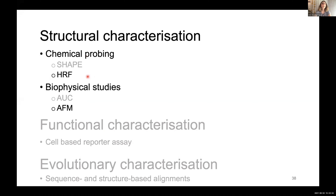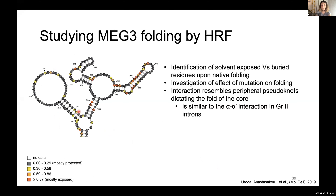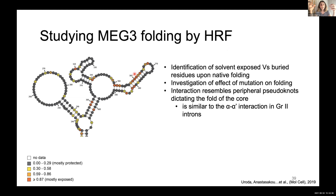To explore MEG3 structure further, we employed hydroxyl radical footprinting and atomic force microscopy. Hydroxyl radical footprinting uses highly reactive oxygen radicals that break phosphodiester bonds. Residues more exposed on the exterior of a globular RNA react more frequently than residues buried in the core. Using this experiment, I found that the 5' part of helix 11 is consistently exposed to solvent, while the 3' part appears solvent-protected — compatible with pseudoknot formation locking the helix into a specific conformation.